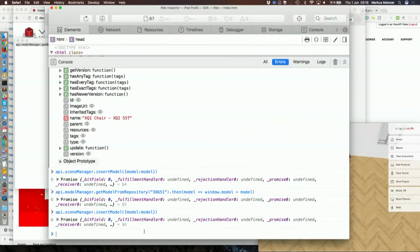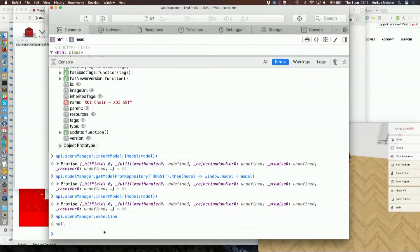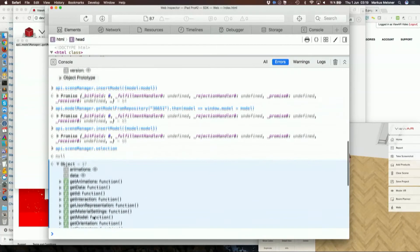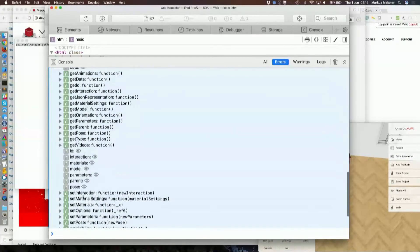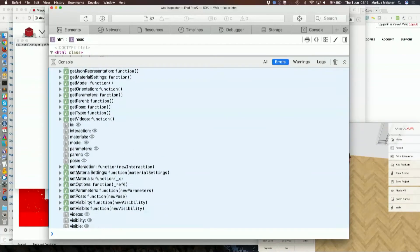For example, I can access the instance by using the scene manager and accessing the selection. I need to select it first, of course. I have it selected, and this selection will bring me to an instance that I can then modify. And now I want to show you an even more complex scenario.